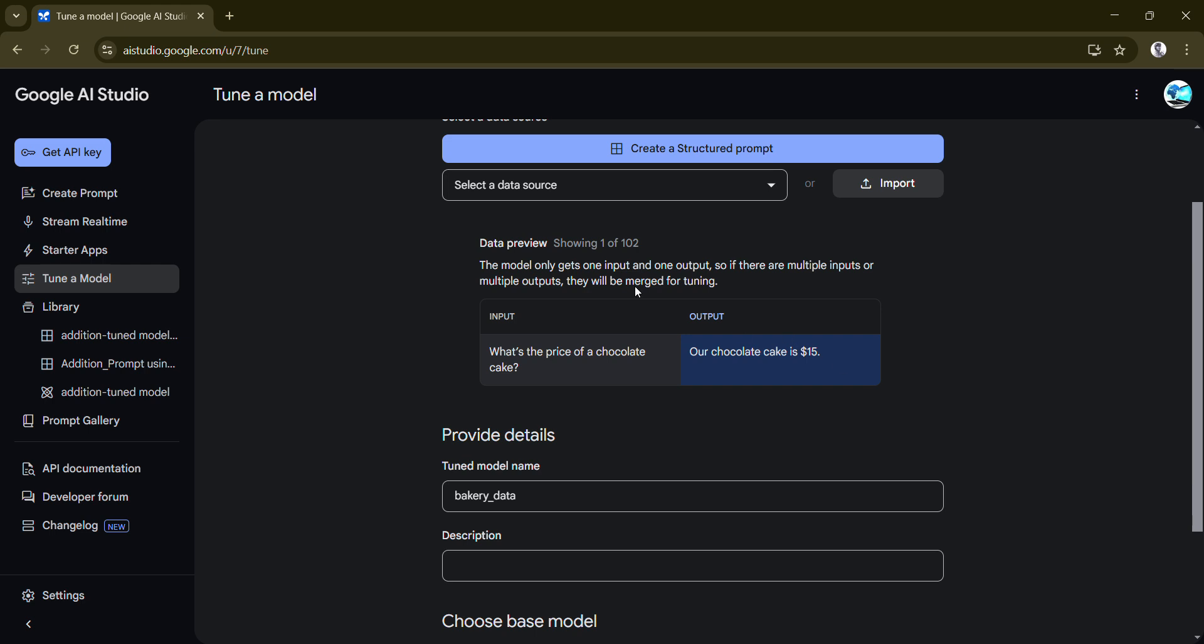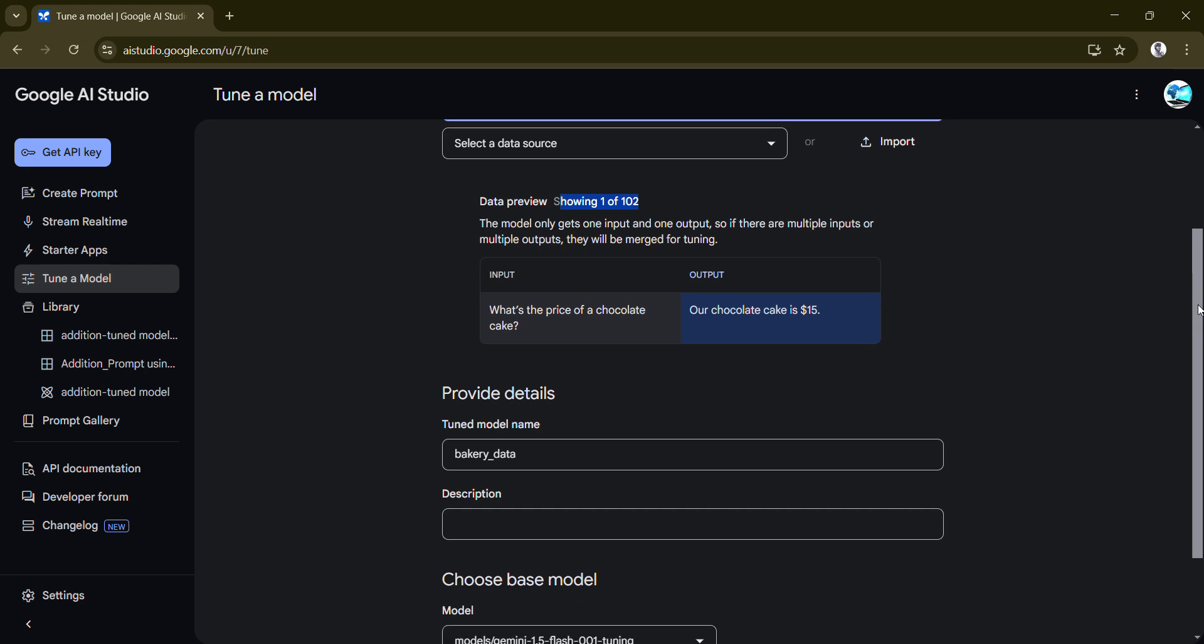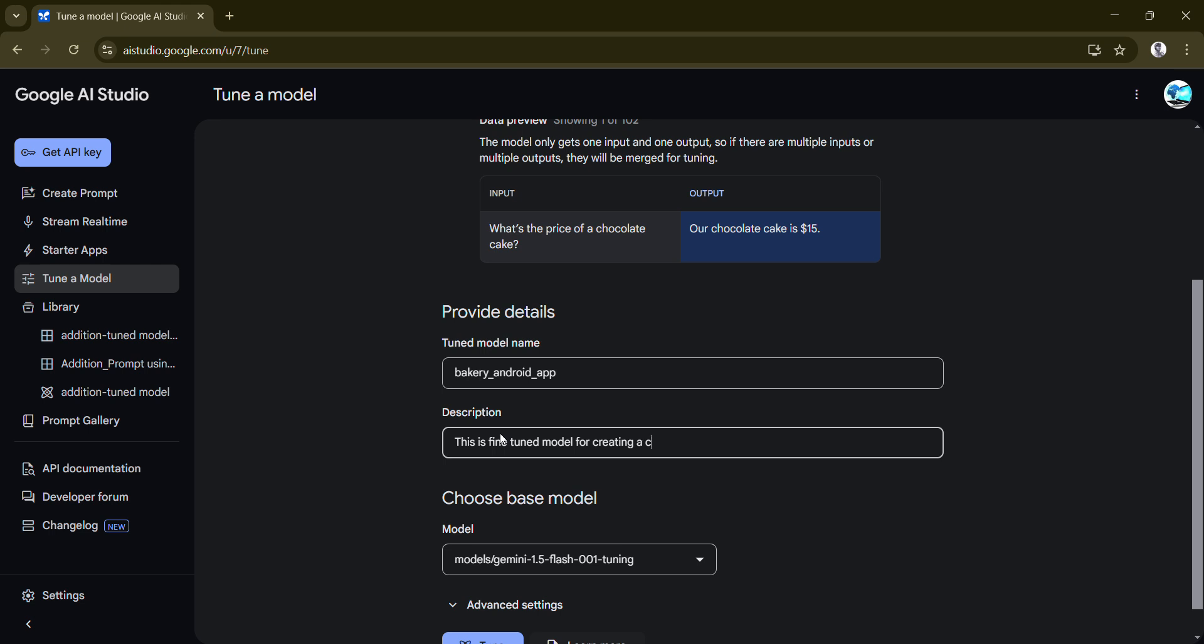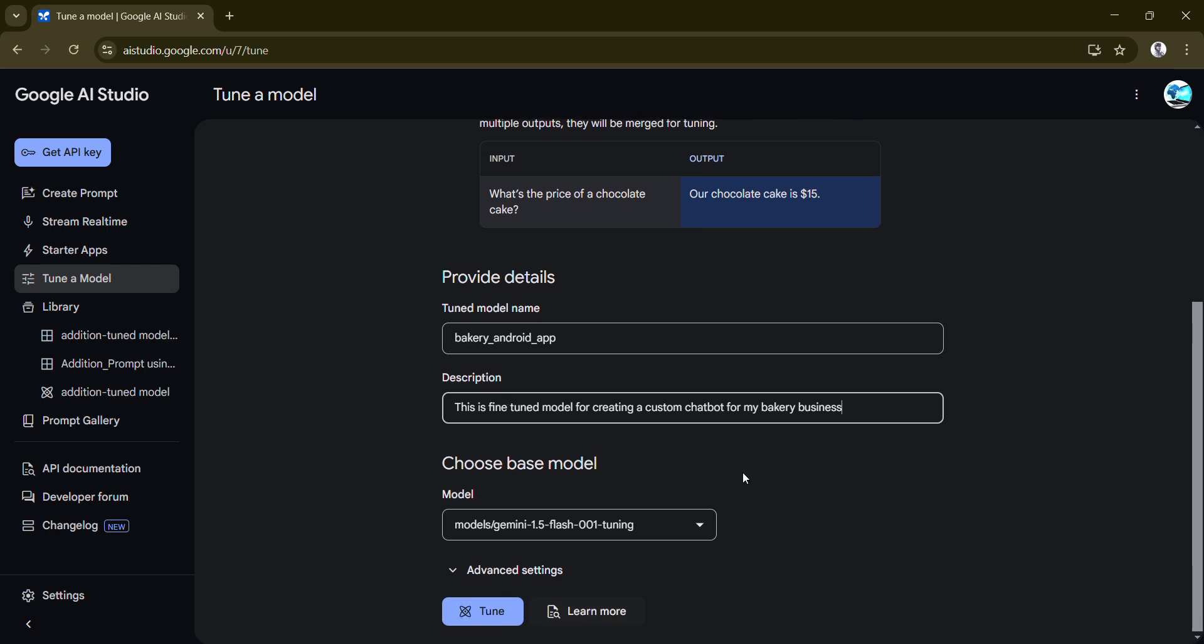So that would be imported here, just as a preview of one of the data and not the complete data. Instead of bakery data what I can say is probably bakery Android app. And description you can give: this is a fine-tuned model for creating a custom chatbot for my bakery business. You can give anything, it doesn't matter.